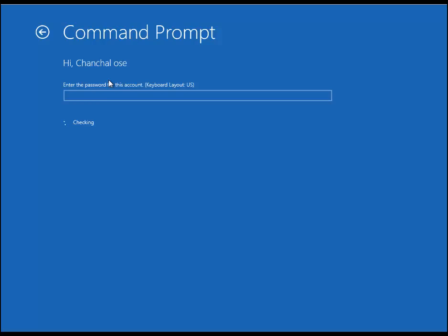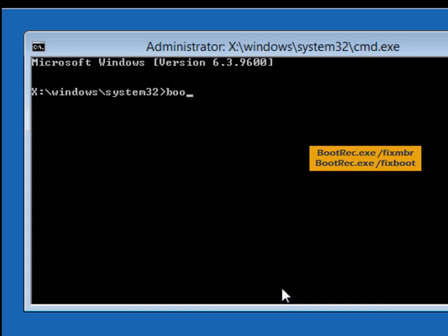Here is my command prompt and I am going to type bootrec.exe space slash fixMBR and then the second command bootrec slash fixboot.